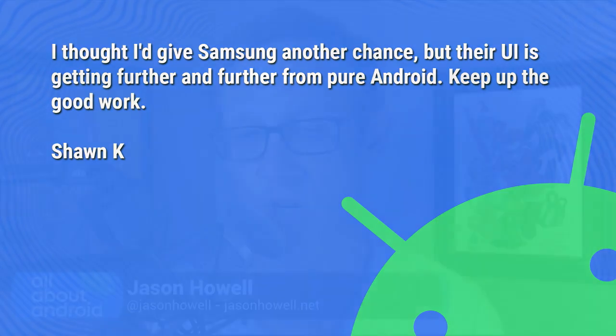I will say, Sean, I don't know that Samsung's UI was ever close to pure Android, so they're just doing what Samsung does. Personally, I feel like what they're doing now is better than it used to be, but I realize everybody has a different opinion.